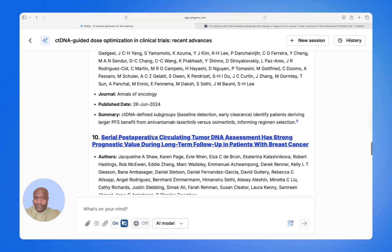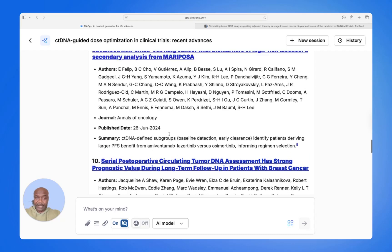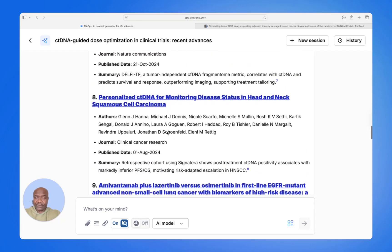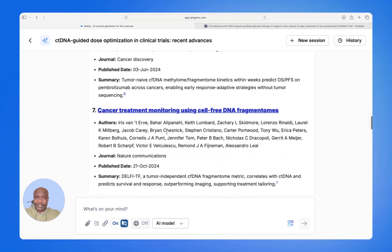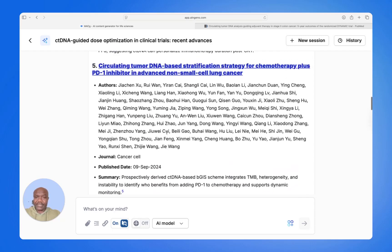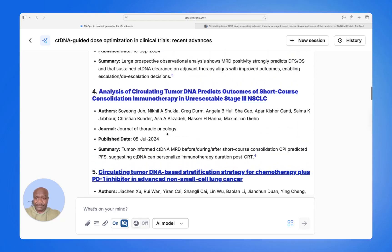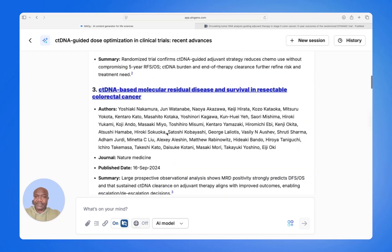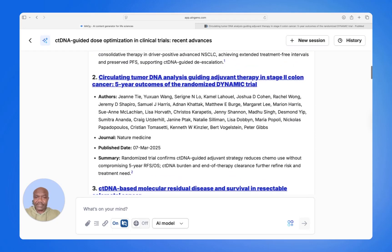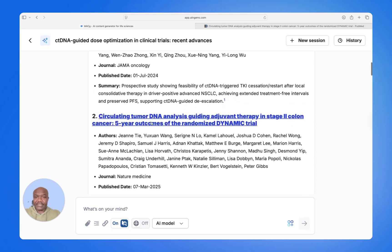And very importantly, you now have a nice list of articles that you can provide to him as well, and he can look at them at his own time. So you now have a leave-behind that you can leave for the HCP.